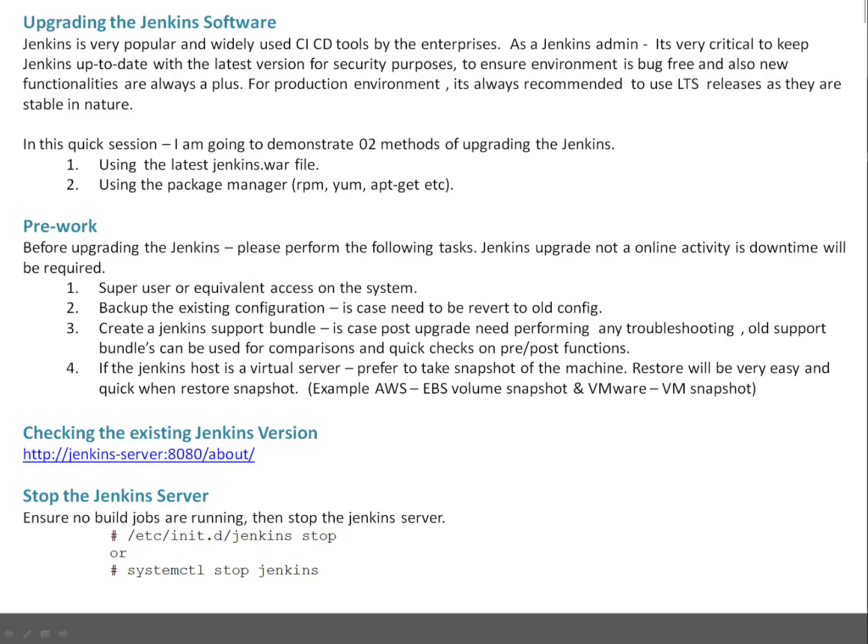I have the steps documented here. Before you start the upgrade, you have to stop the Jenkins server. You can stop using /etc/init.d/jenkins stop, or you can use systemctl stop jenkins.